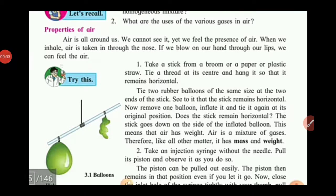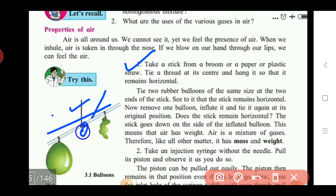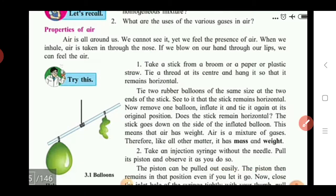Here we see the properties of air. For this first activity, you should take a straw and tie a thread at exactly the center point of the straw. After that, keep the straw in a horizontal position.